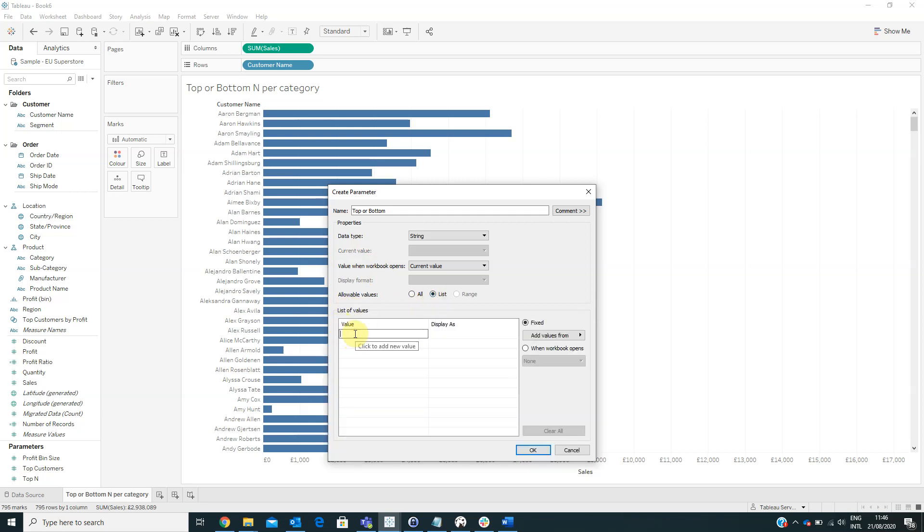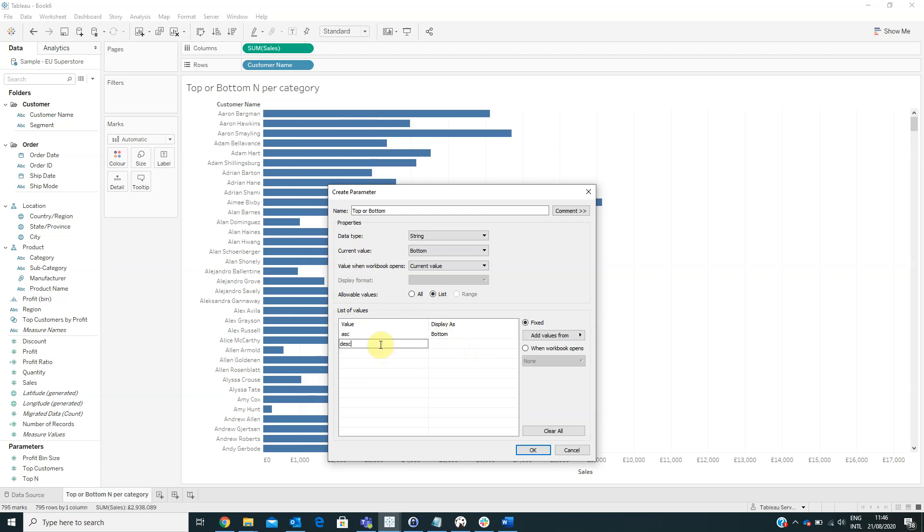For the value we will type in ascendant and it will be displayed as bottom and the next value will be descendant and it will be displayed like top. Then click OK.